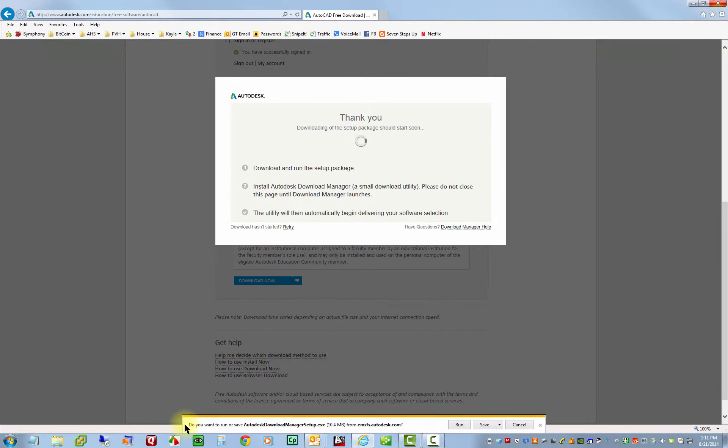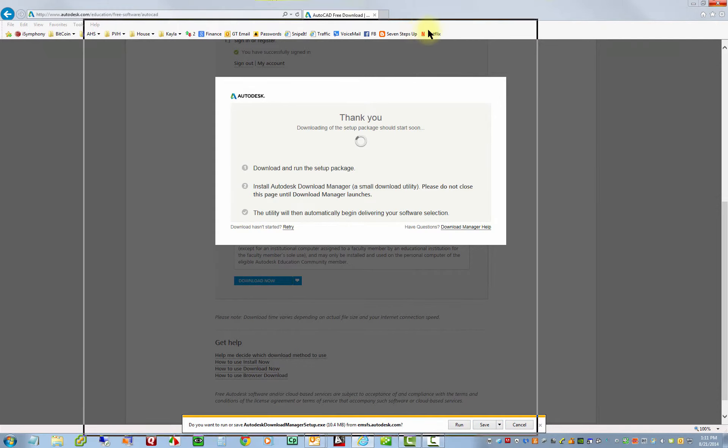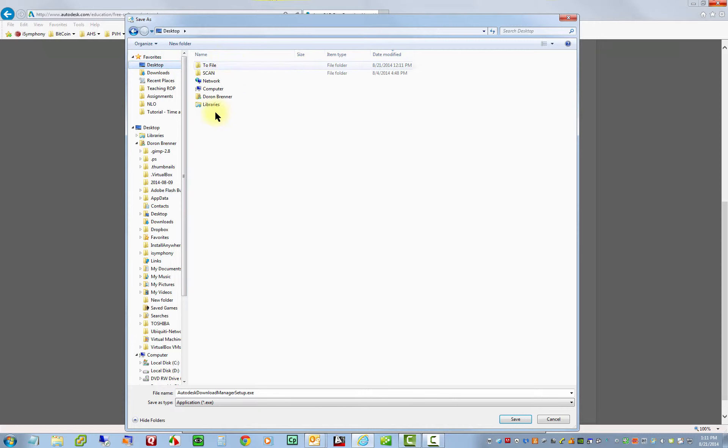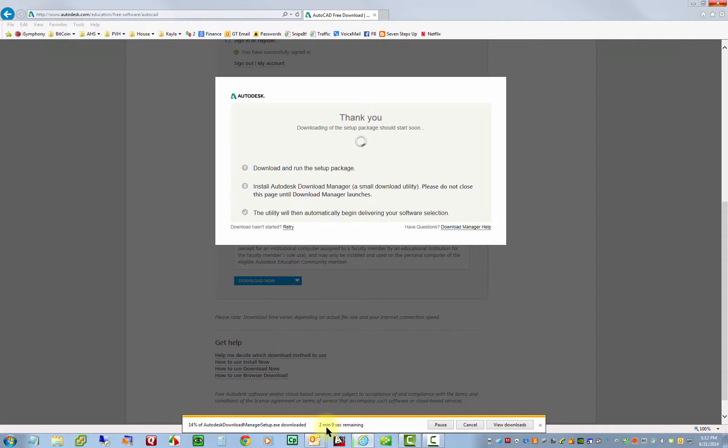And right now here at the bottom of my screen, it's asking me, do I want to save or run? We want to make sure we do save. I'm going to save as, and then I'm going to save it to my desktop so I can easily find it. So I'm just going to click save. And I can see here that it's going to take about two minutes and eight seconds to download. So we'll just skip ahead here.